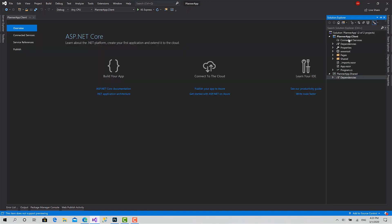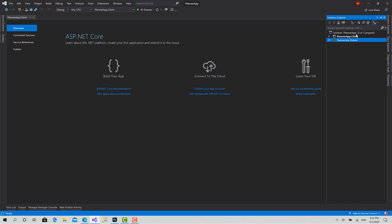As you can see, there is the naming convention for projects and solutions. The solution has the name of our project, then each project follows like Planner App dot Client, dot Shared. If you have an API, it would be dot API, or dot Android, dot iOS, or whatever.